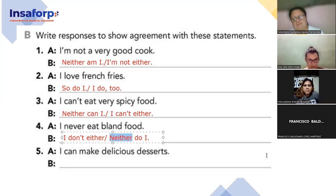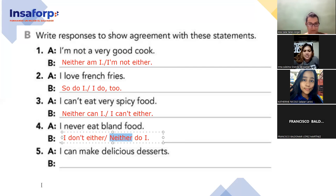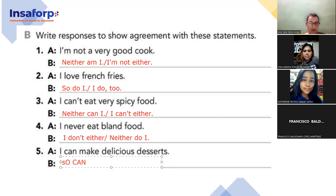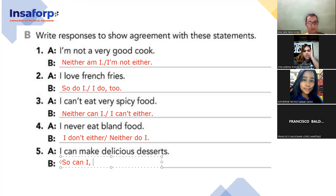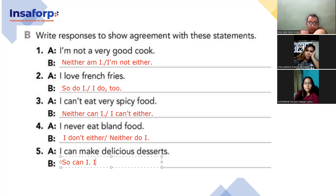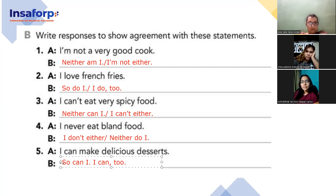To show agreement: 'so can I' — very good! And the other one: 'I can, too.' Very good. Now this is to show agreement. If someone says 'I am not a very good cook,' I say 'neither am I' or 'I am not either.' But if I want to show the opposite — disagreement — how do I respond to this person?